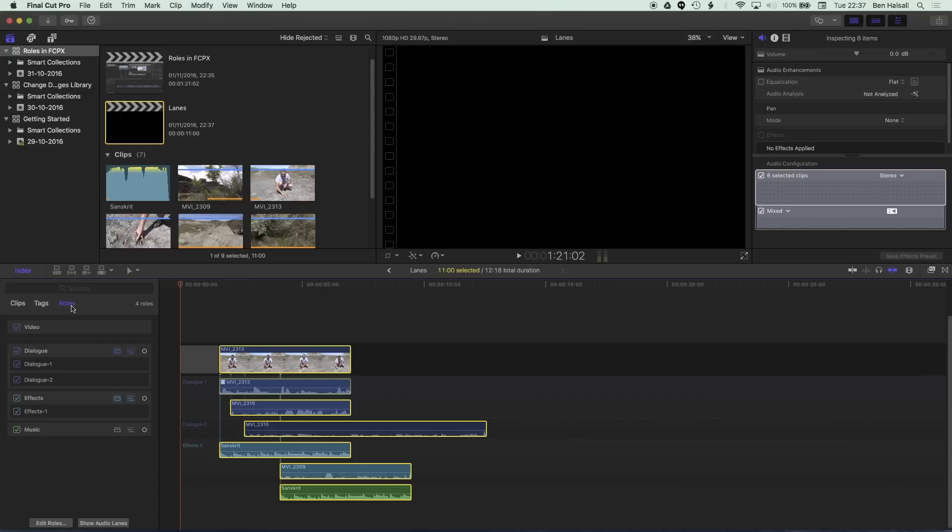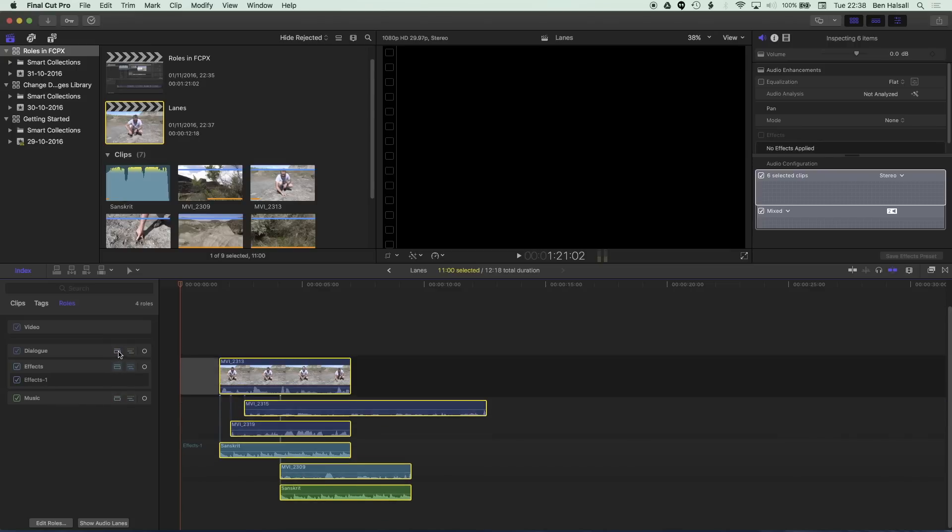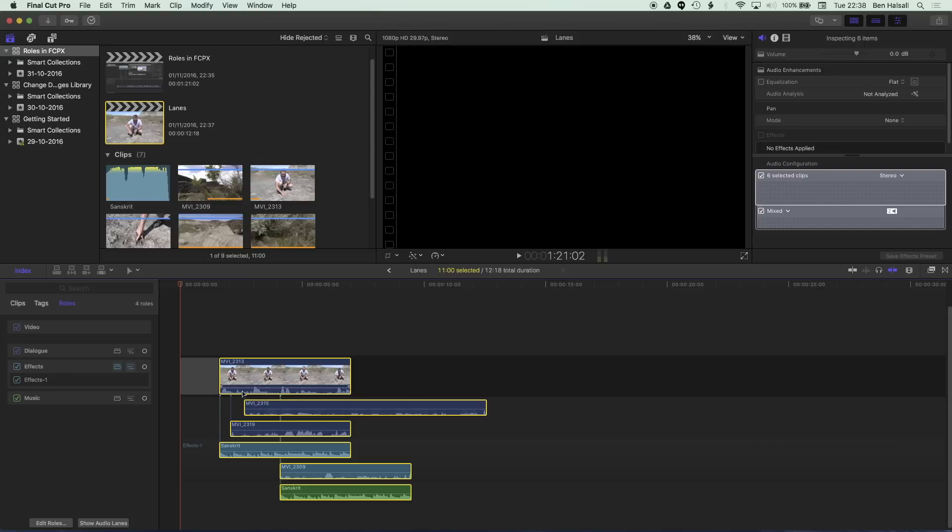So let's jump to the roles here and now have a look at how we can modify what we're seeing. So we have a few different buttons here. The first is to show or collapse this lane in the timeline so if I click this it's going to collapse the dialogue so it's going to pull the dialogue for the video back in there.